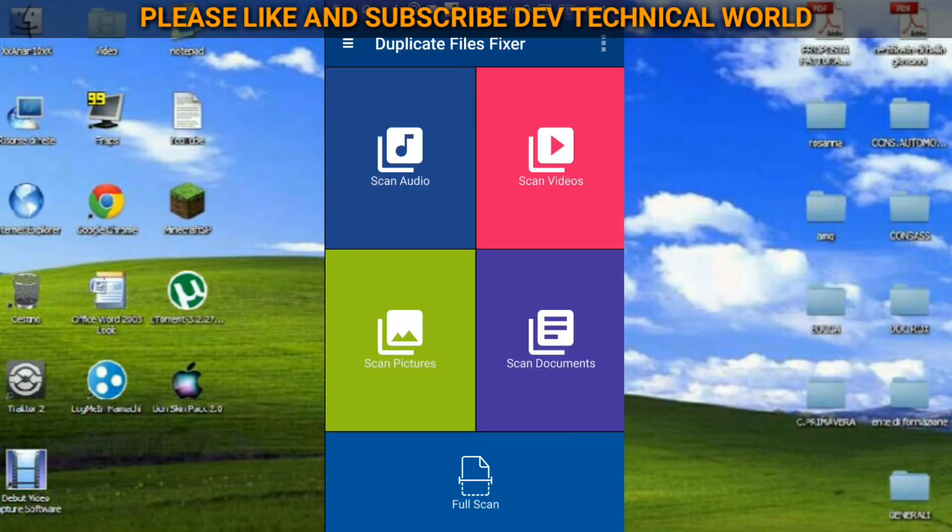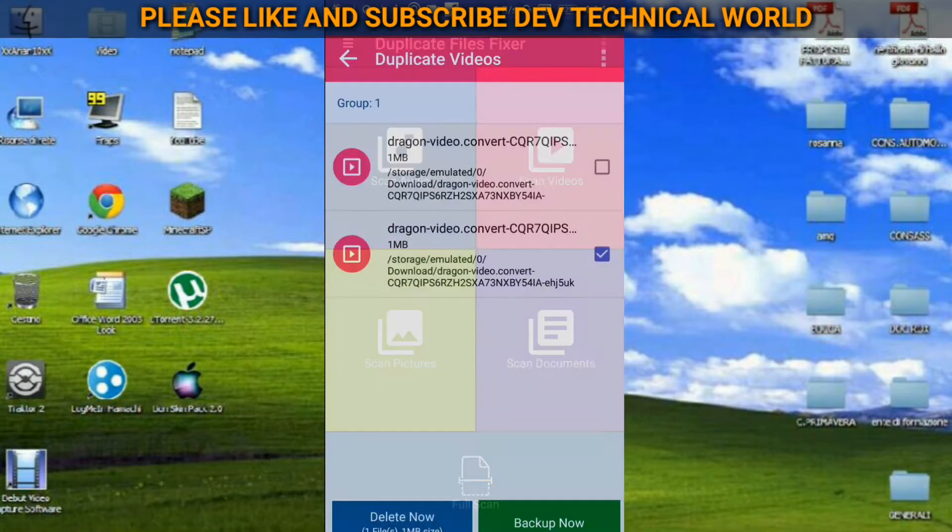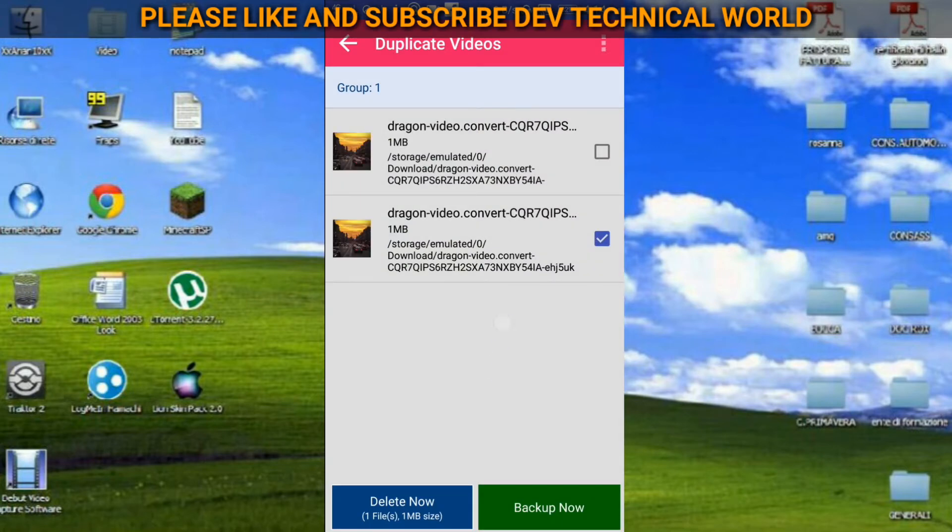Now we go back. After that, scan videos. I just clicked it here and here you can see same files or same videos in my one folder stored here. So it is taking place.